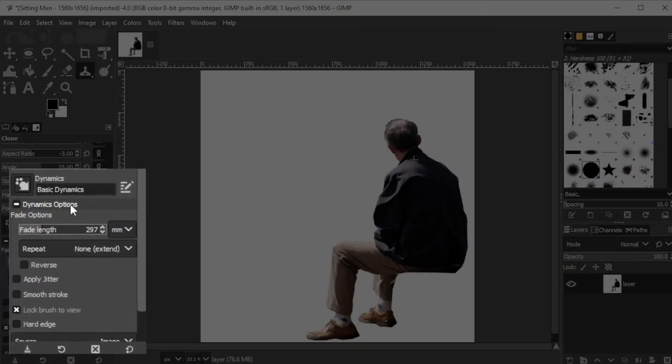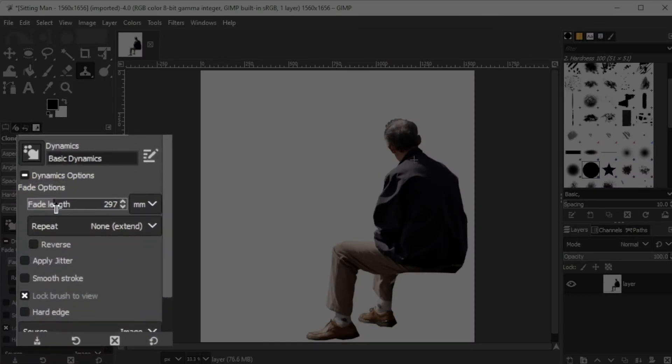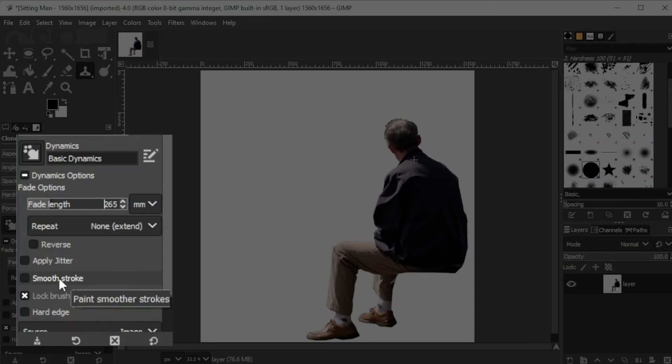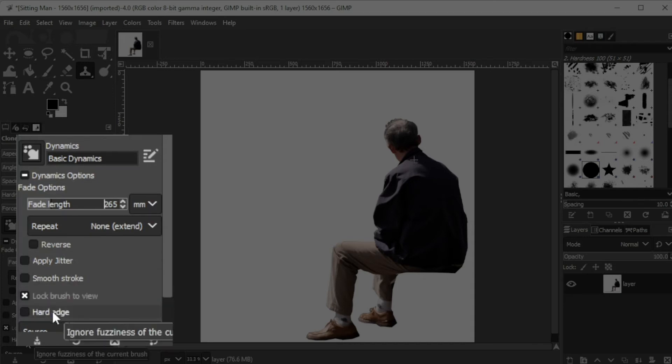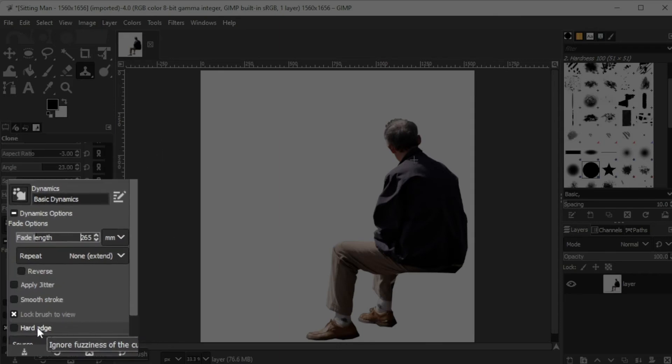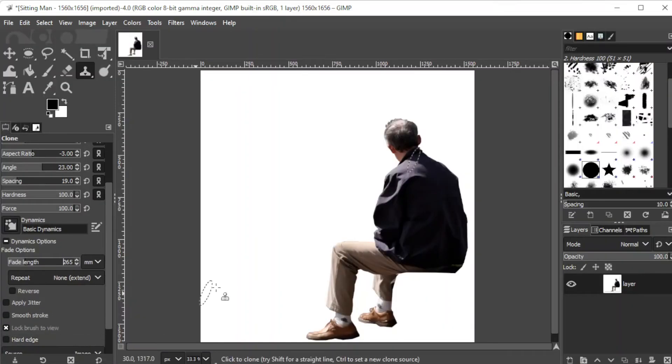Under the dynamics option, you can also change the fade length, apply jitter, apply a smoother stroke, lock brush into view, and apply a hard edge depending on your preference.